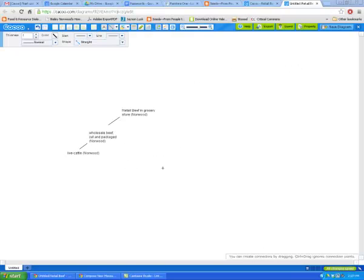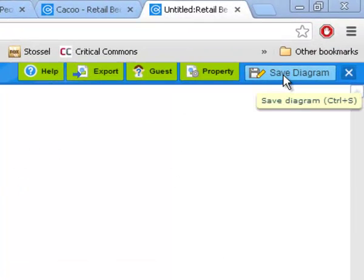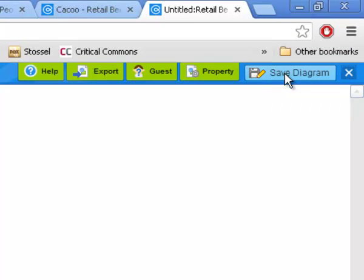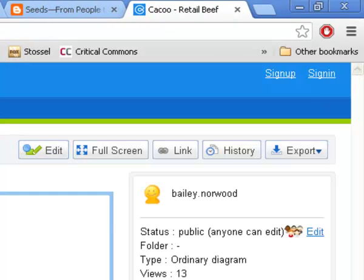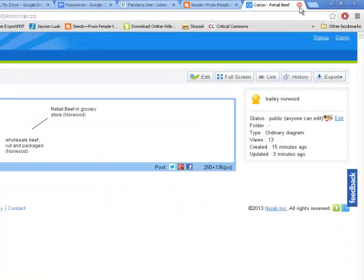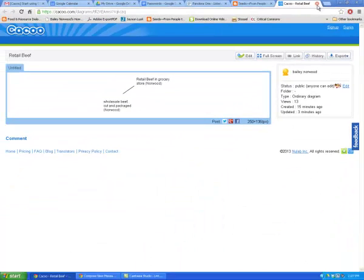When you are done with the diagram, be sure to go up to the right corner and click Save Diagram so that your work is saved. When that's done, you can click the X to exit out of the diagram and then leave the whole page entirely.